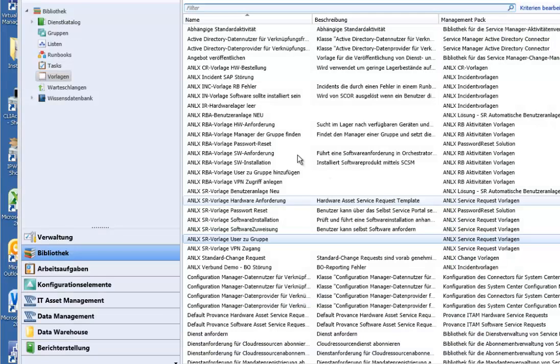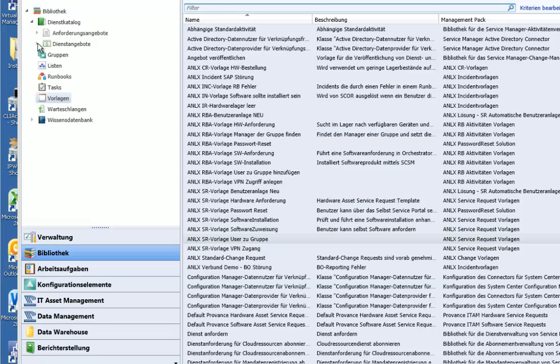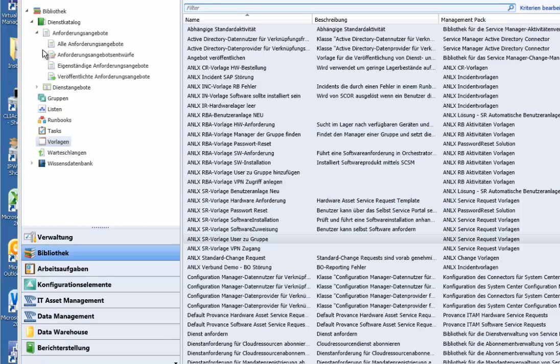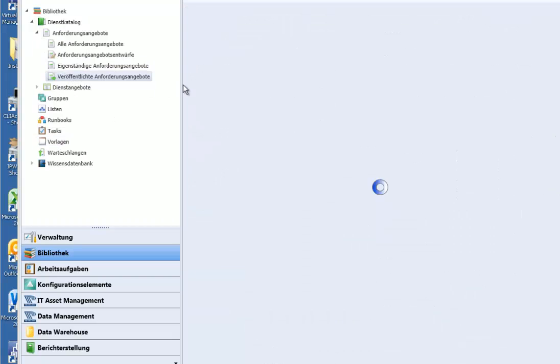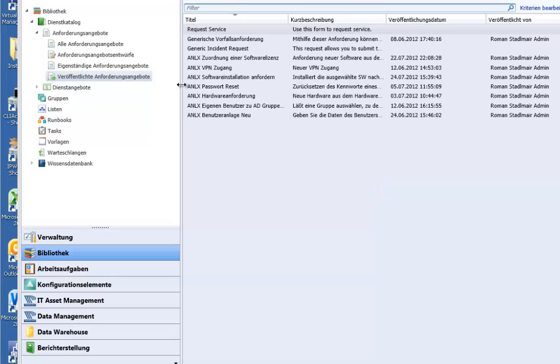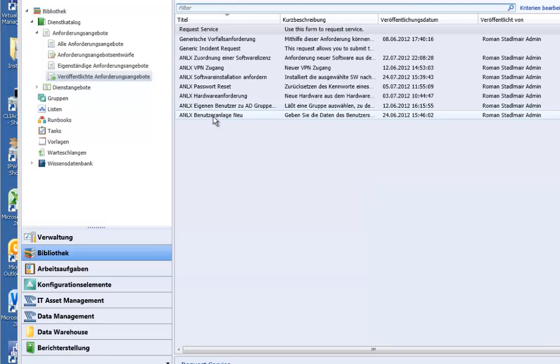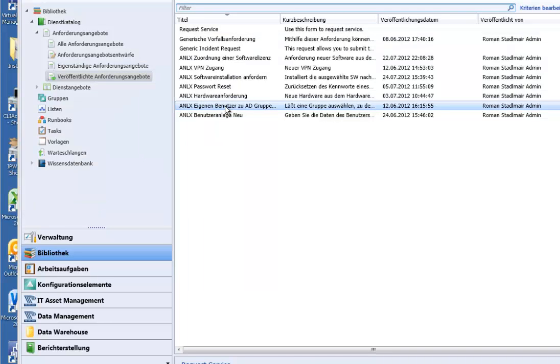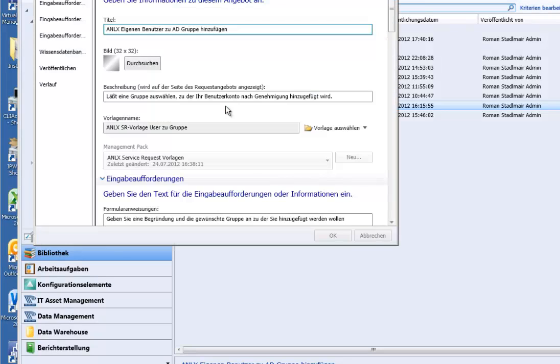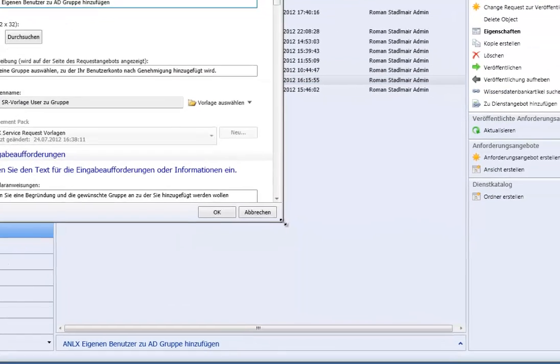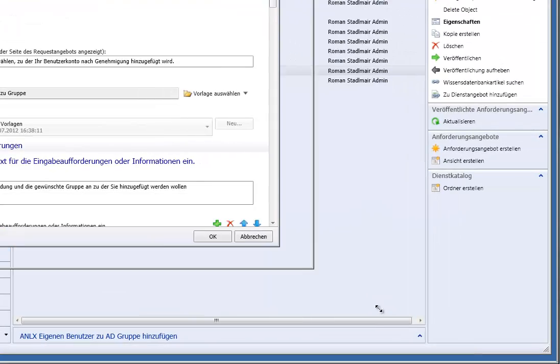If you have created that you may be able to publish your request offering on the self-service portal. And here happens the data mapping. So it is this one. Put on user to the group. And we are selecting this template we just created and I just showed you.